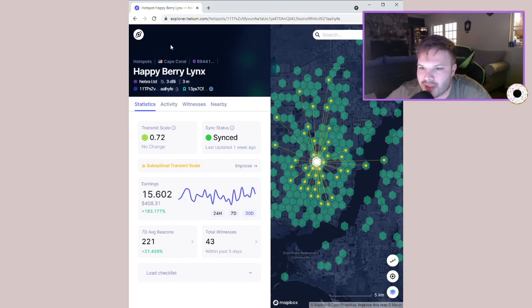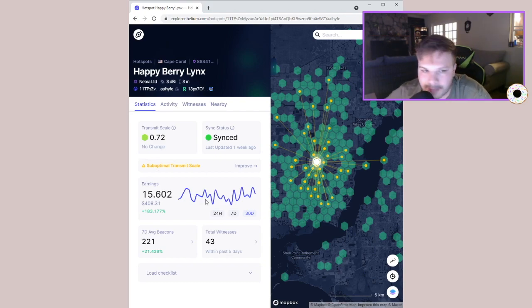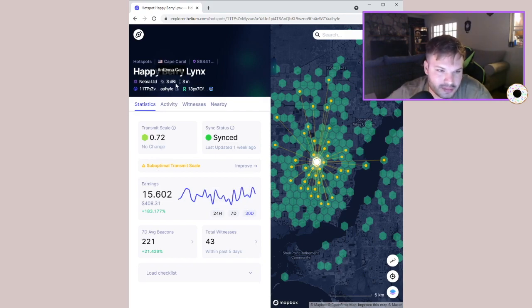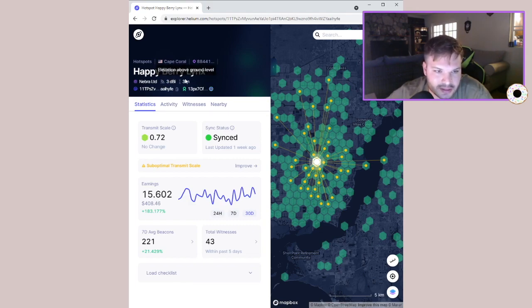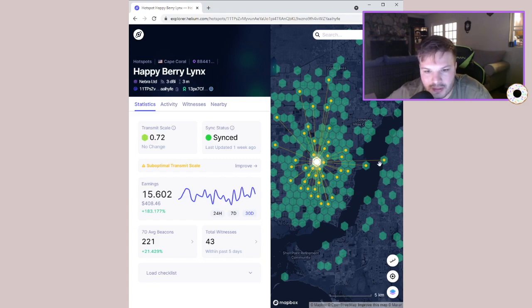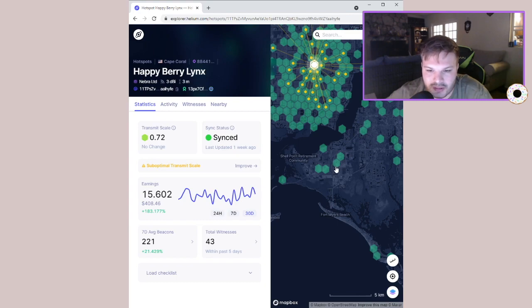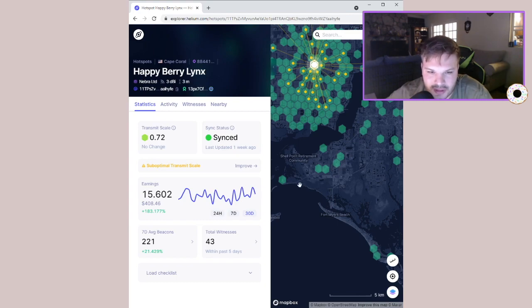You know, maybe like five or six months if I was earning four times that. You can also see this guy's using a Nebra 3 dBi antenna and it's three meters above ground.